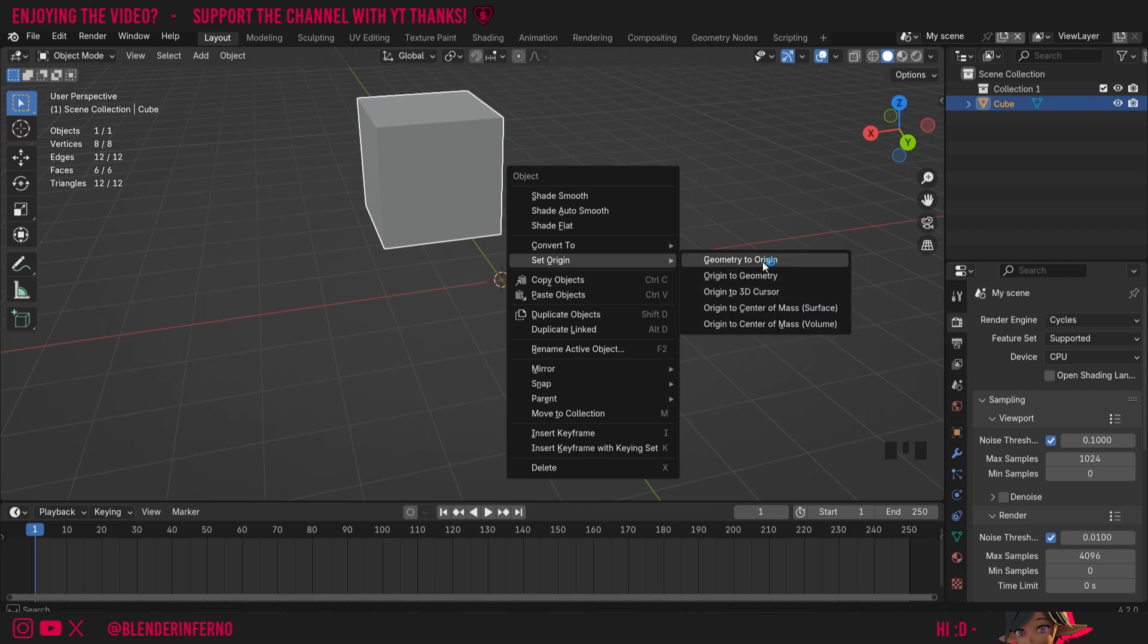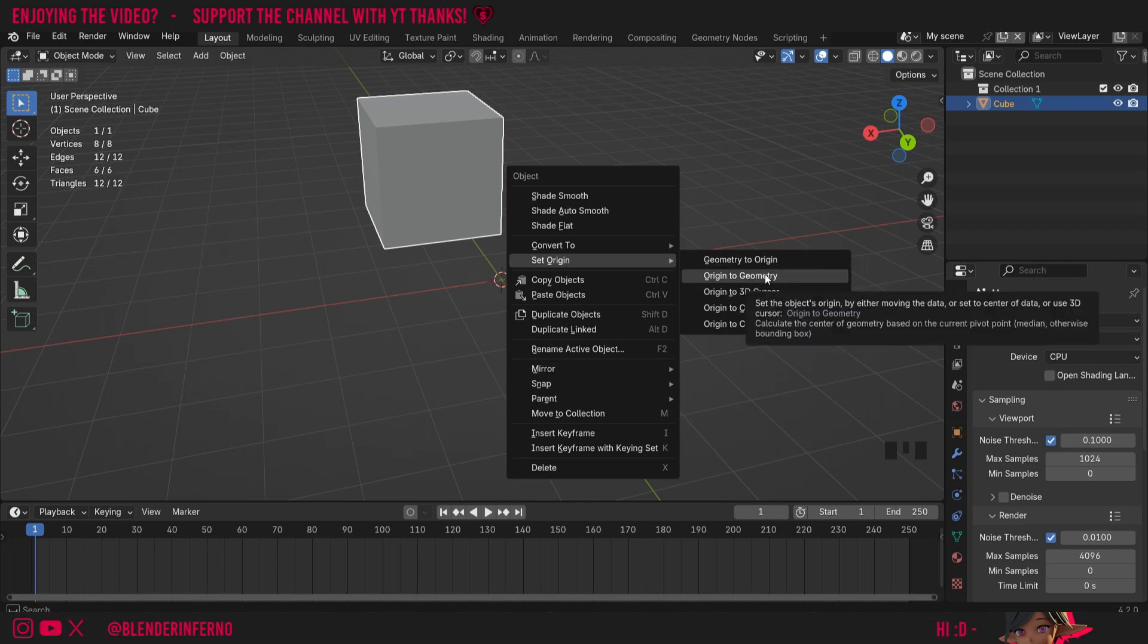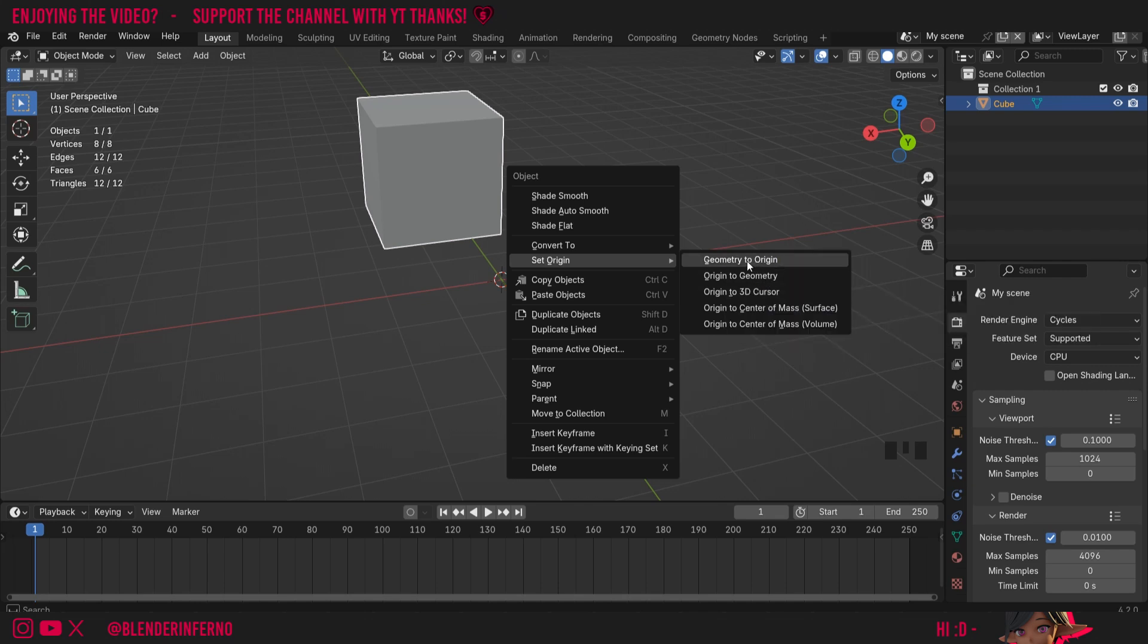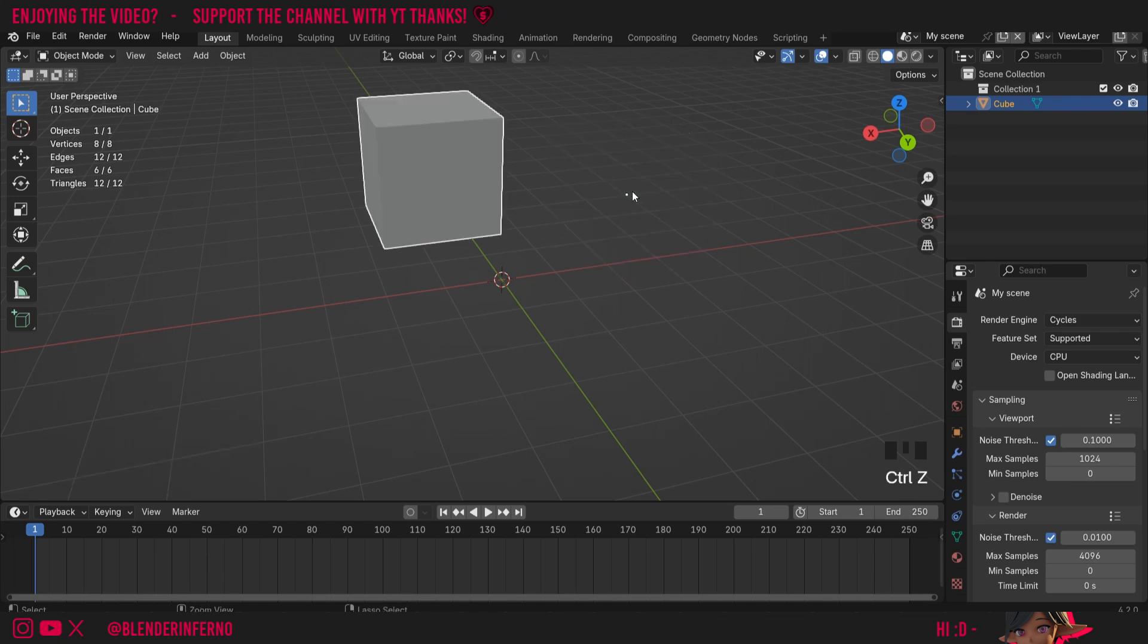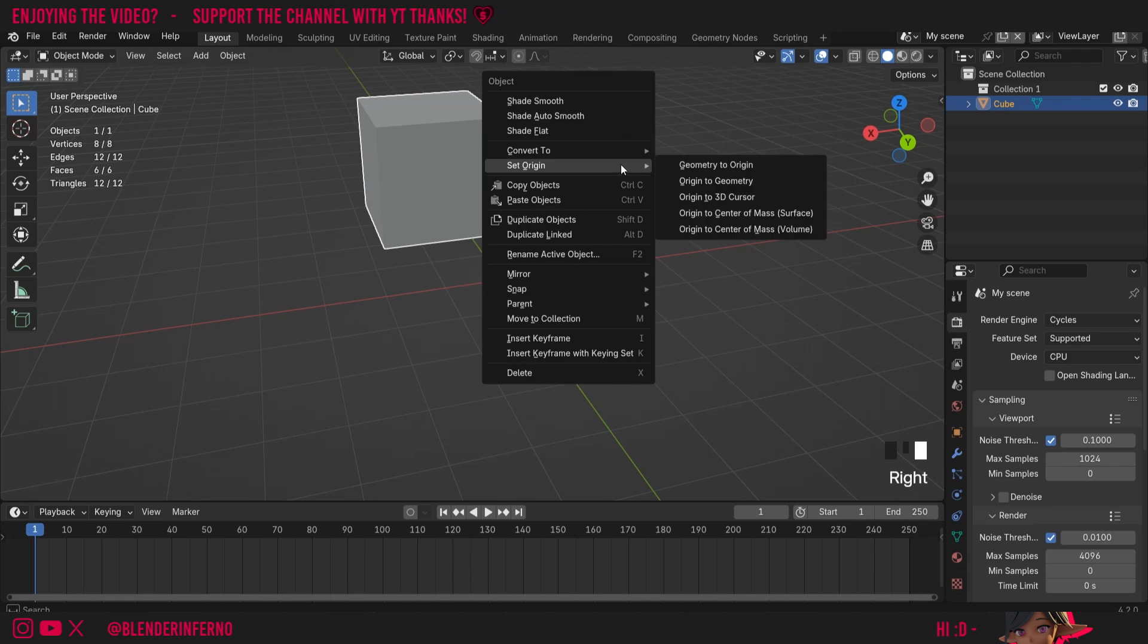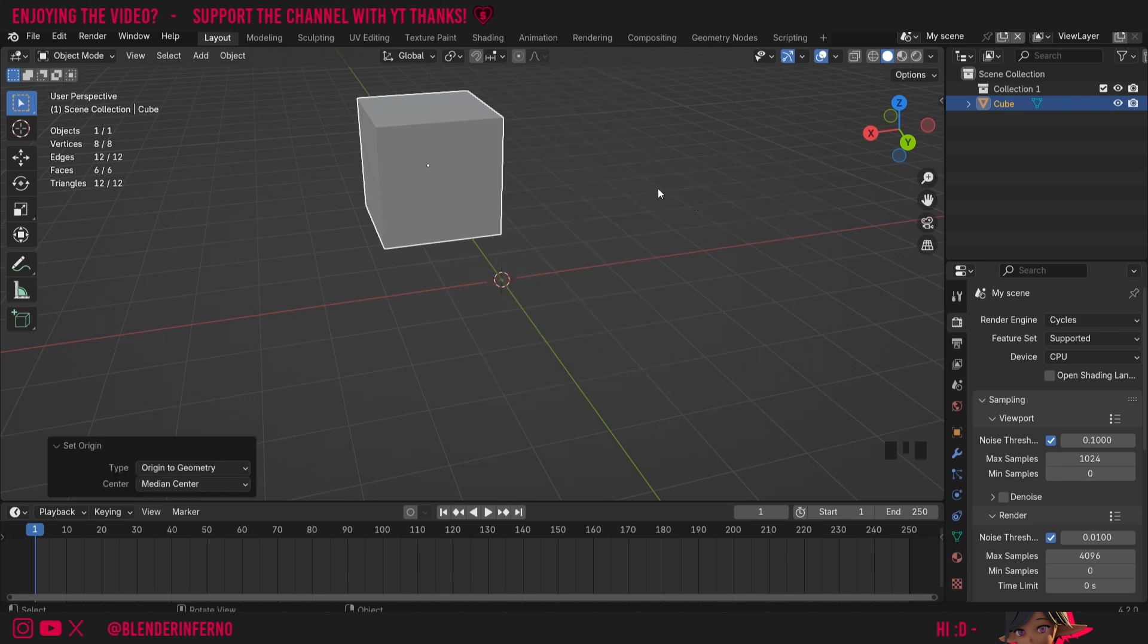Let's start off with Geometry to Origin and Origin to Geometry. Geometry to Origin will move the geometry, or all the vertices, to where the origin is currently set. And it will move it in a way in which the origin point will end up in the center of the object. I'll press Ctrl Z to undo that. The other option is to right click, and then under Set Origin, we can choose Origin to Geometry. As you might have guessed, that will take that origin point and move it to the center of our object, essentially resetting what we've done.